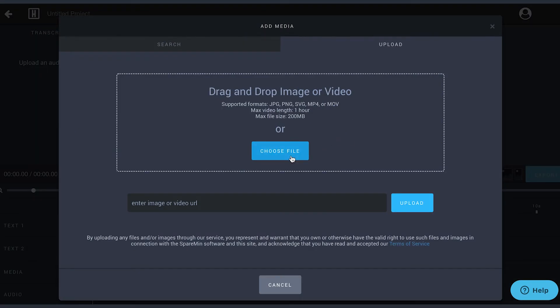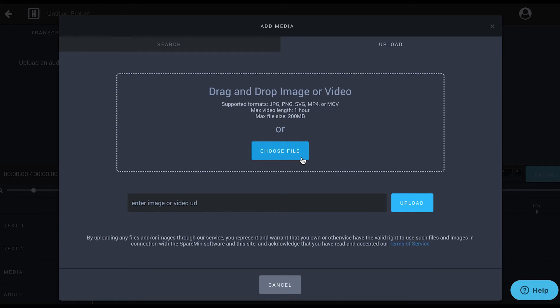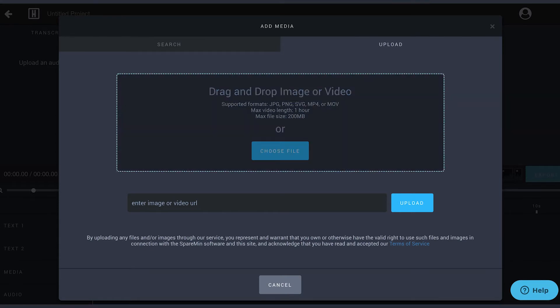Upload the video you want resized by clicking the blue choose file button or dragging and dropping your file from your computer.